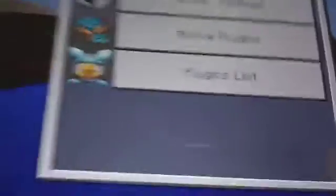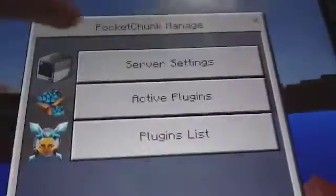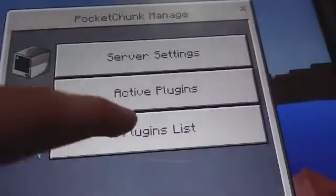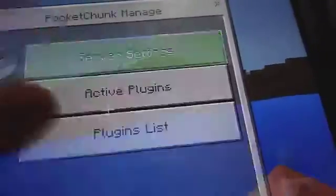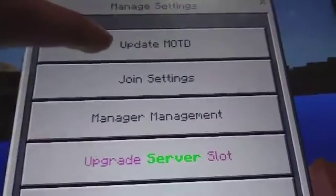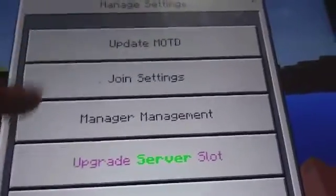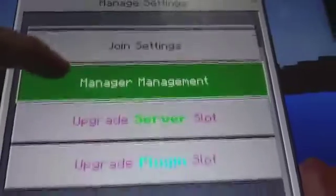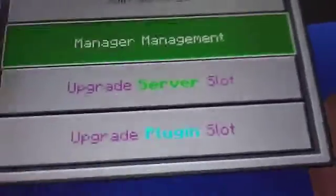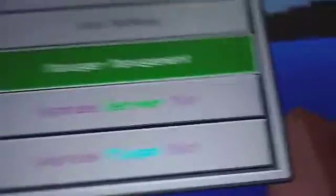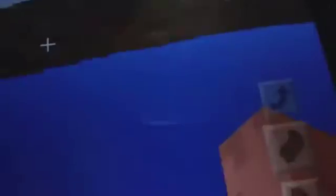Once you're done, tap on this button. You will get a tab which will say server settings, active plugins, and plugin list. By hitting server settings, we can change our message of the day, join settings, manager management, upgrade our server slots — which is very cheap — and also upgrade plugin slots.